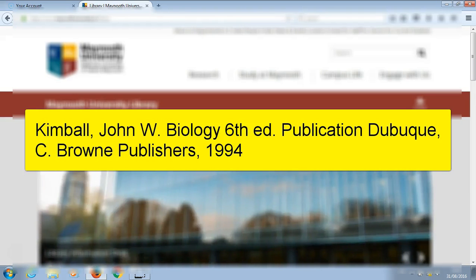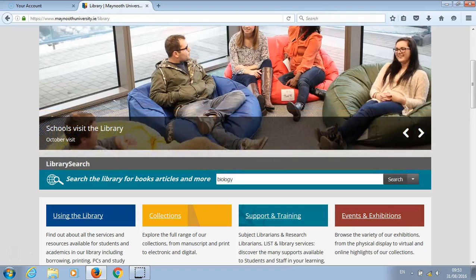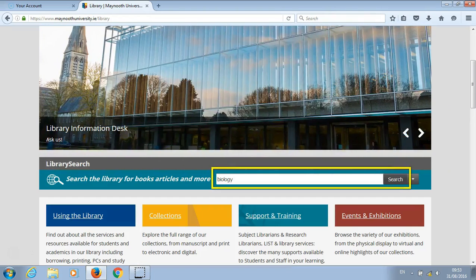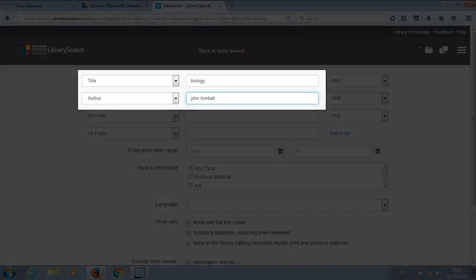In this example we are to find Biology by John Kimball. If we go to library search, type in biology and click on search, you will see that we get a huge amount of results. However, if we click on advanced, we can put in our title Biology along with our author John Kimball.